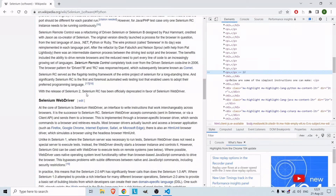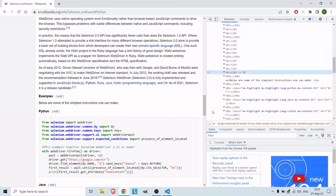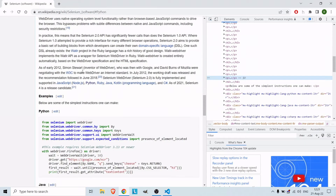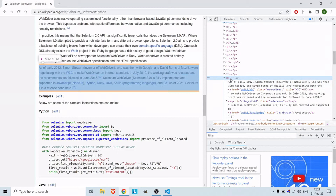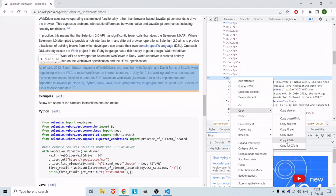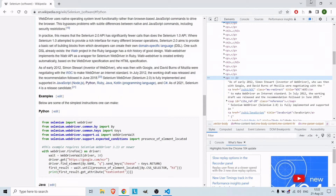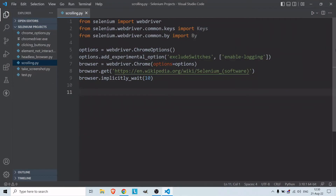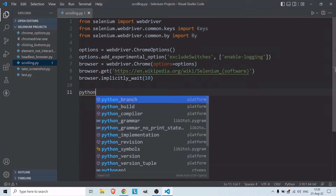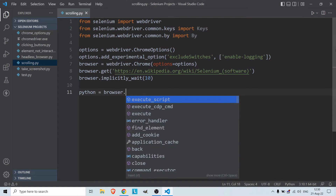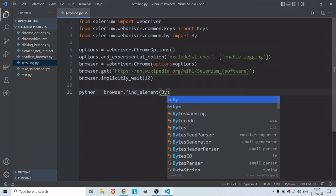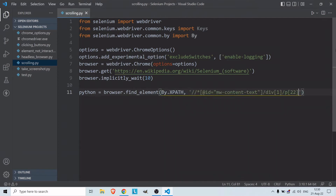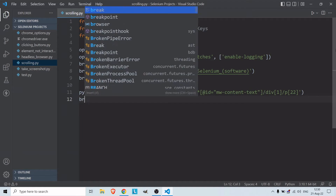I click Inspect and get the element I want. Then I click Copy XPath. Back in the program, I create a variable called 'python' and then find the element using By.XPATH with the path I just copied.